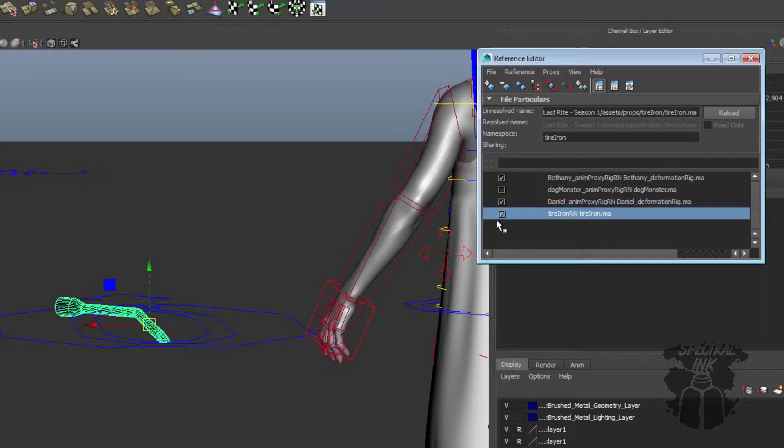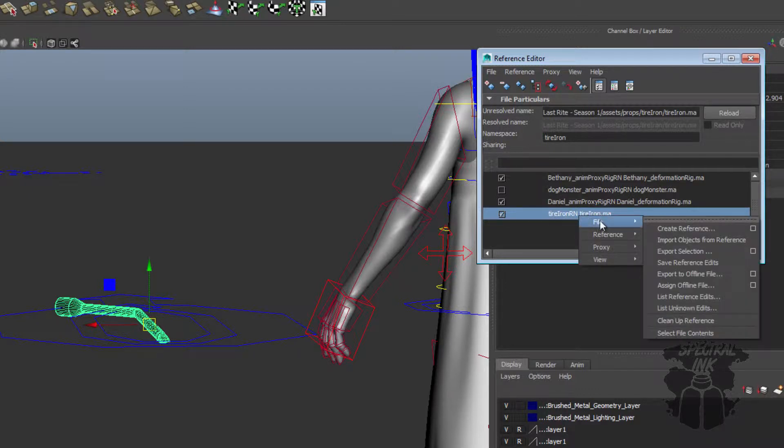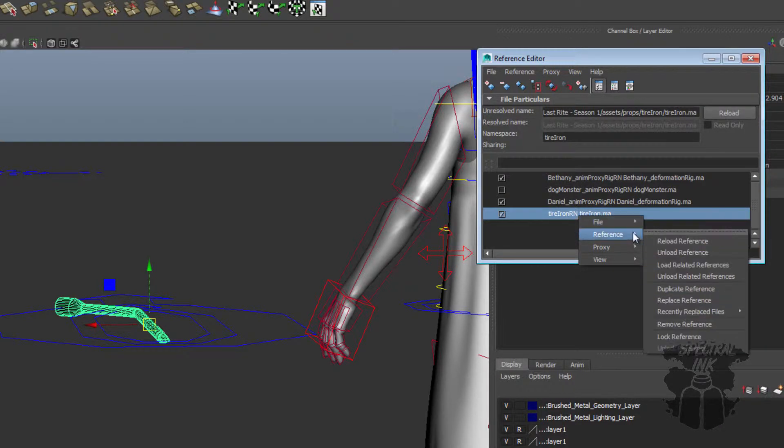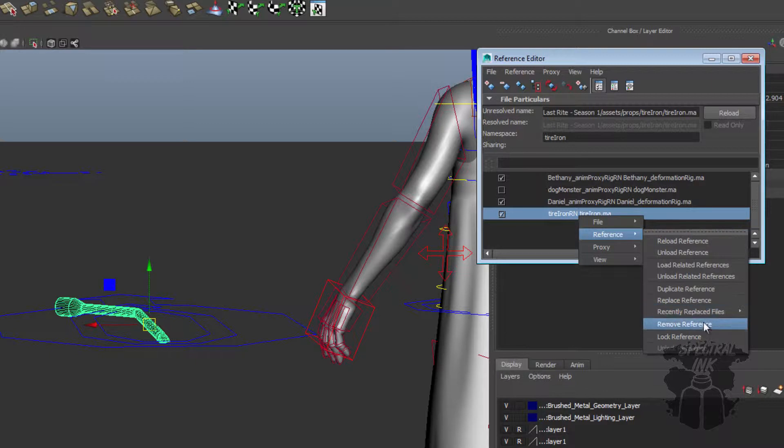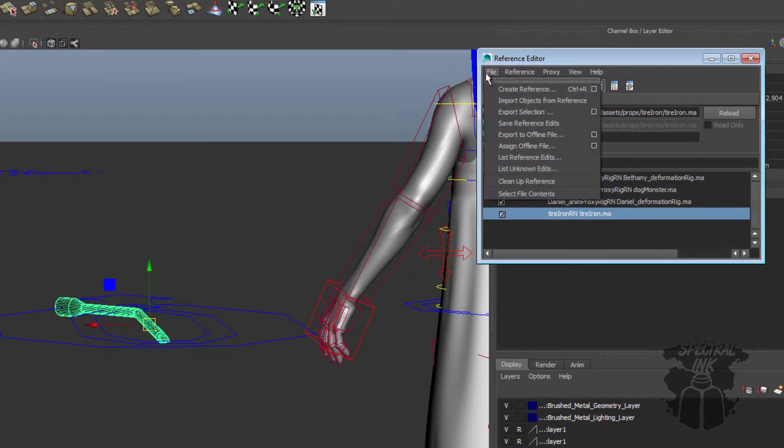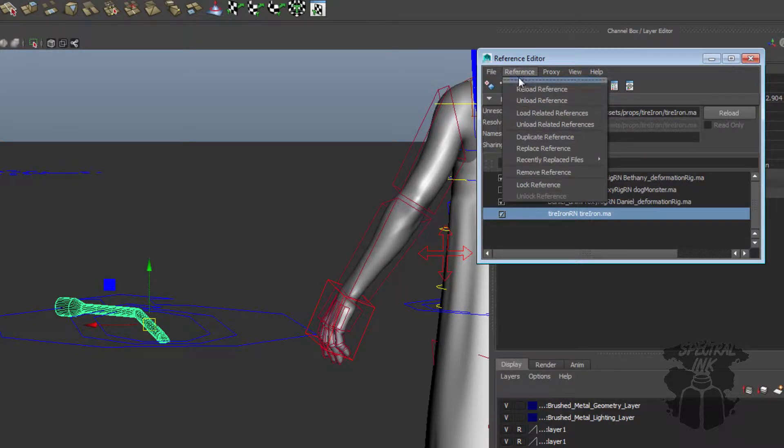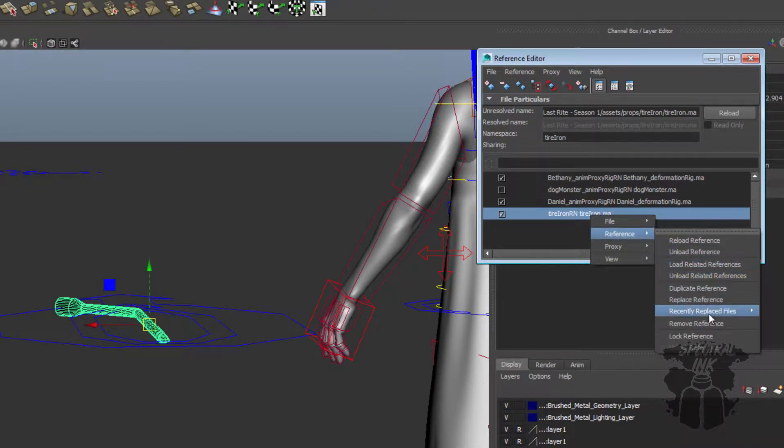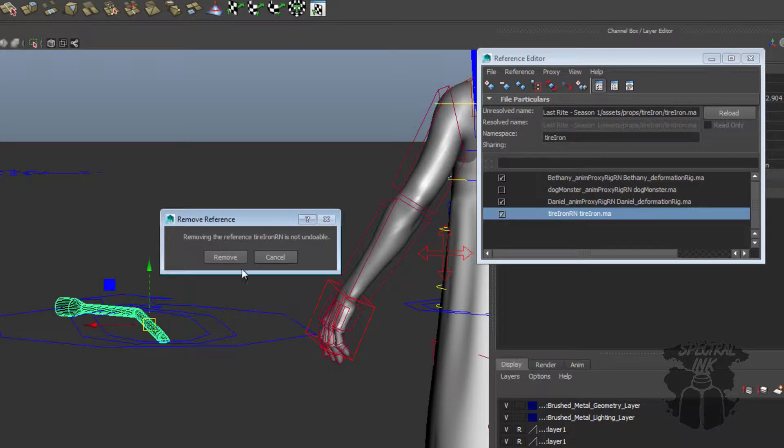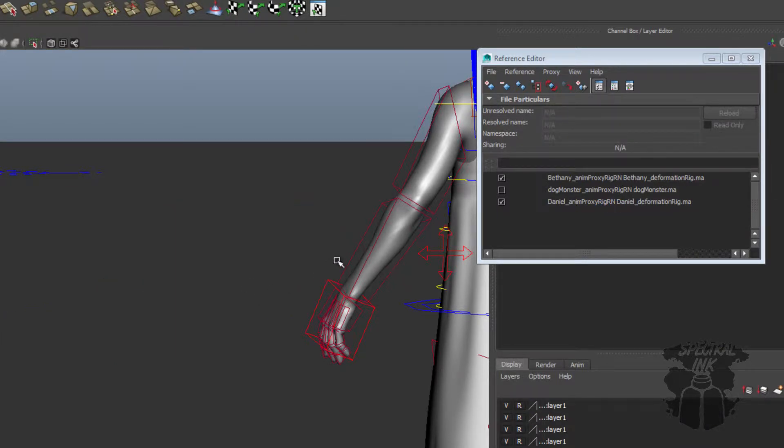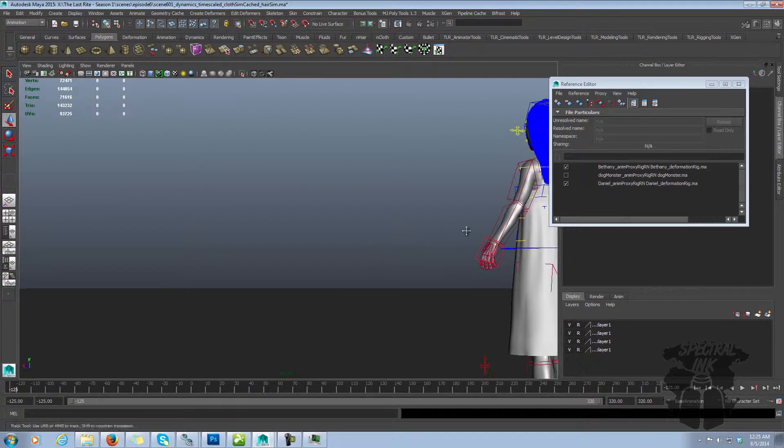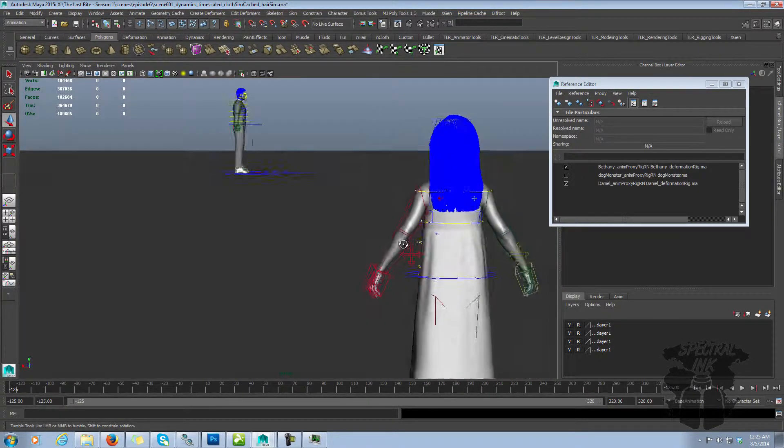But what I can do, I can do a couple of things. The first thing I'm going to do is I'm going to show you that I can just come in here, right-click, reference, remove reference. You can also come up here, file, or no, it's reference, remove reference from the menu. So either the menu or by coming here and right-clicking. And so now that reference is gone.